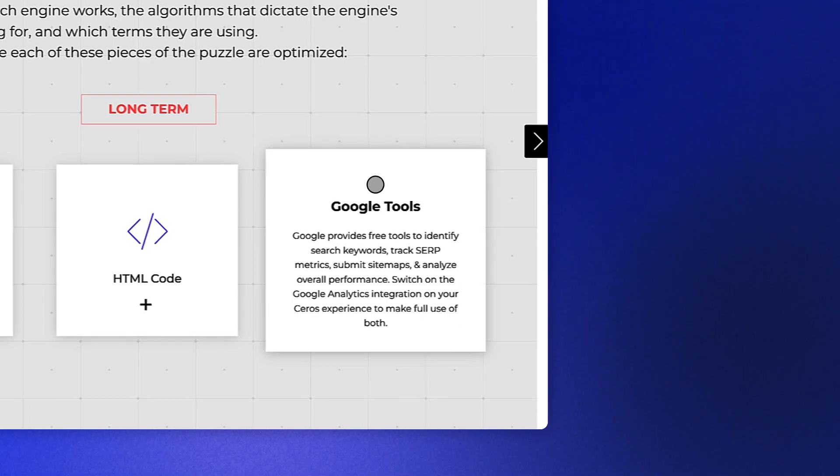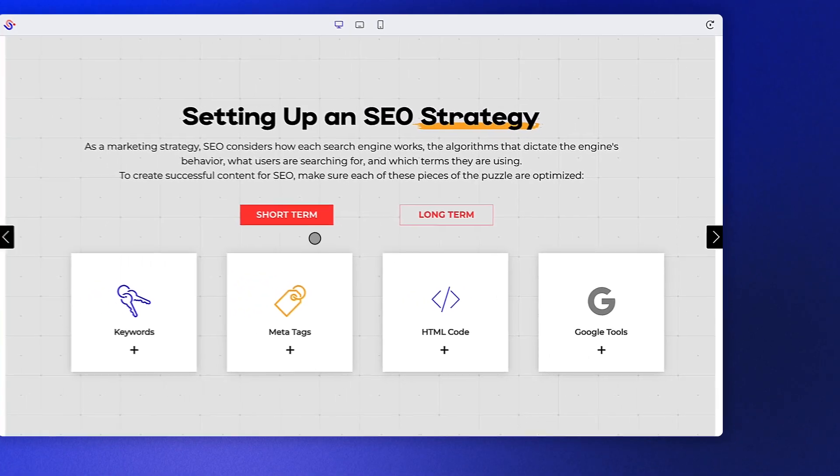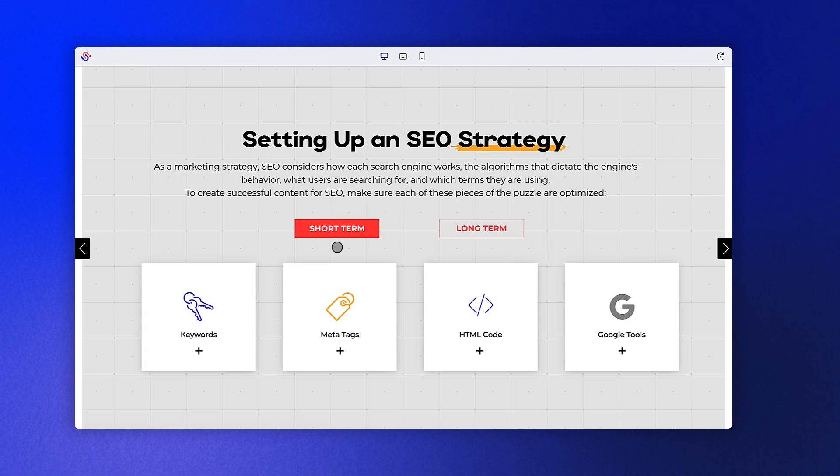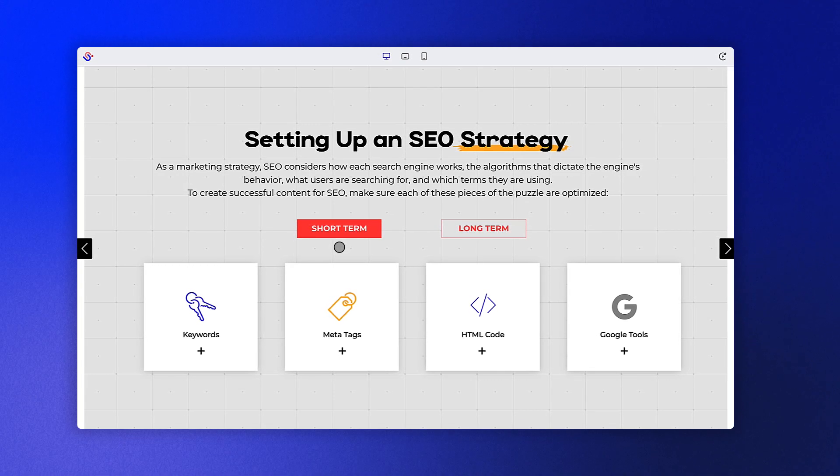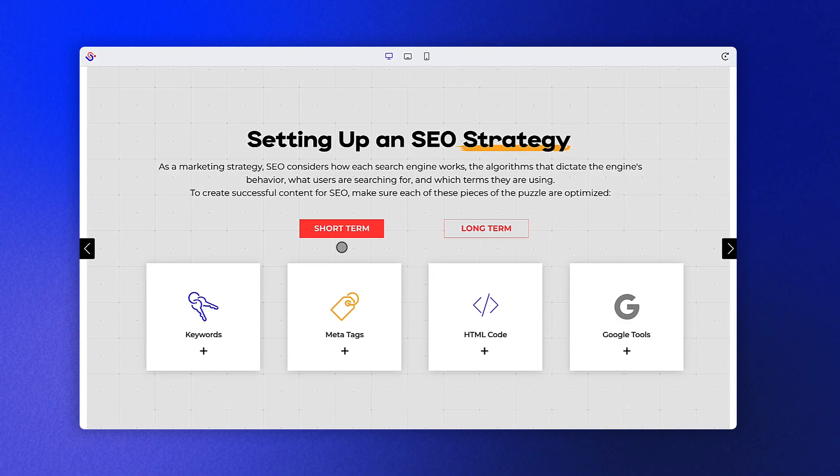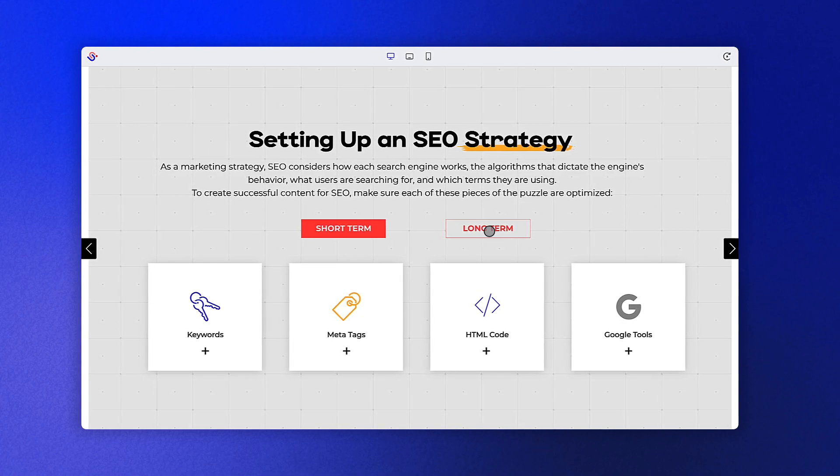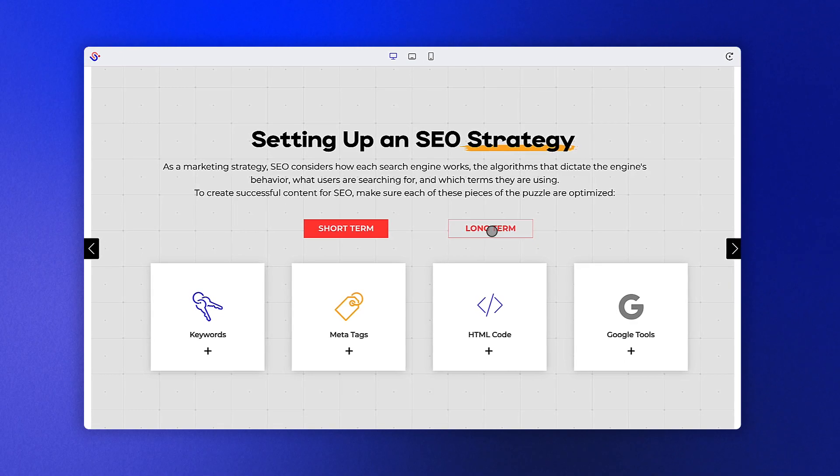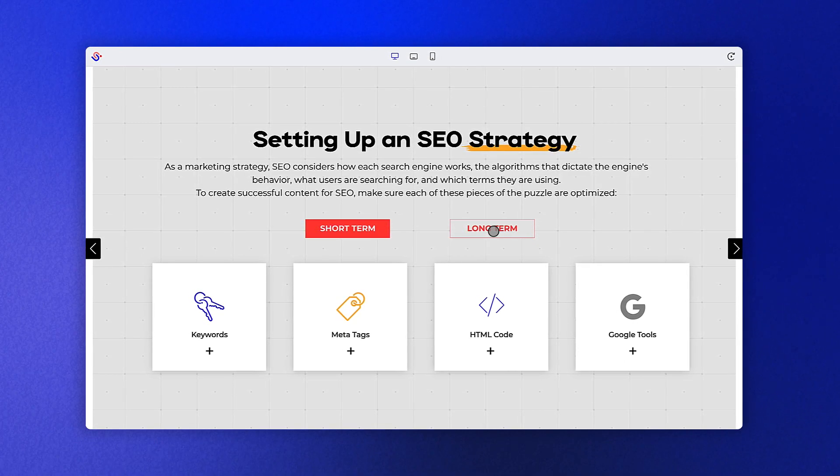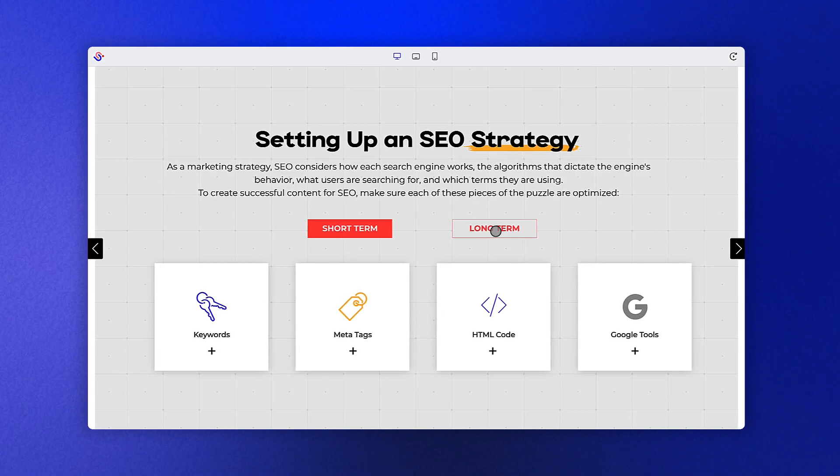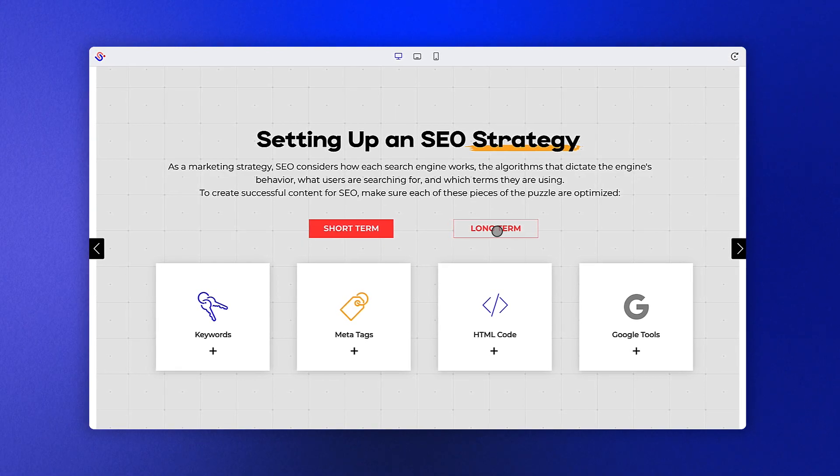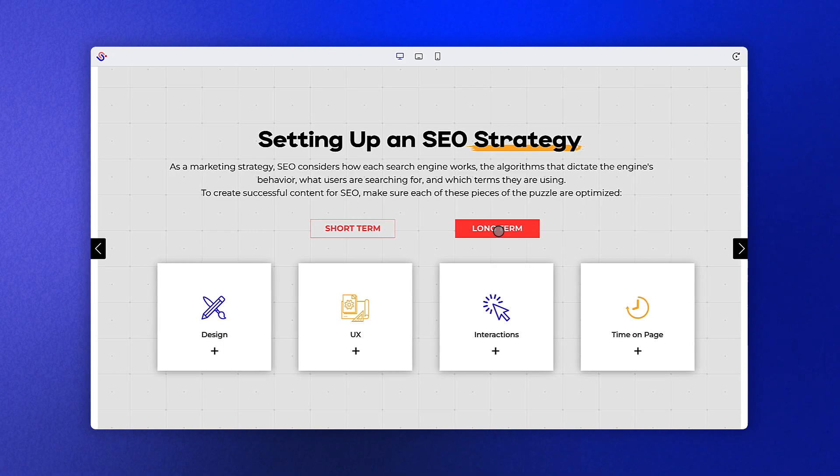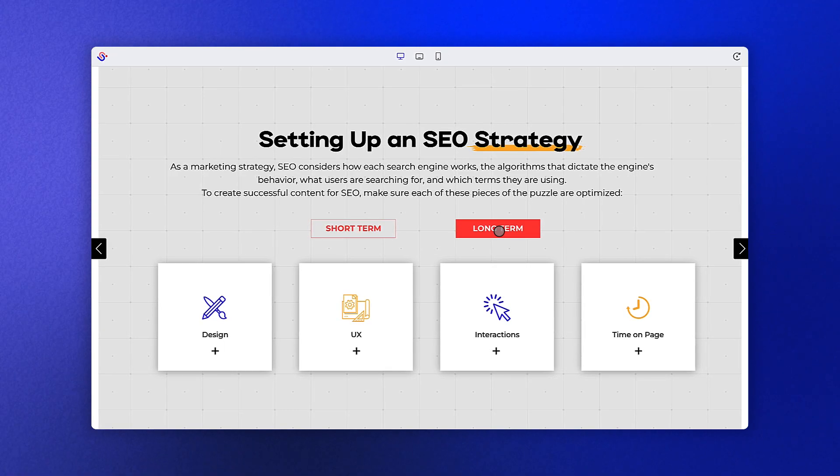We call short-term strategies short-term because they are all tactics and elements that you can implement on your content fairly quickly once your content and assets are created. Your long-term strategy comes into play when you really plan out your higher-level strategy for not only each piece of content but the ways in which you create that content. When considering your long-term SEO strategy, think about these four things.